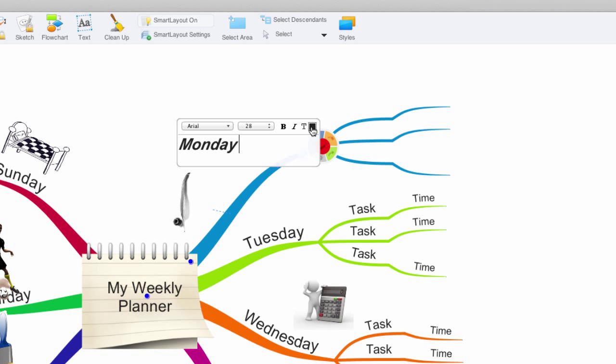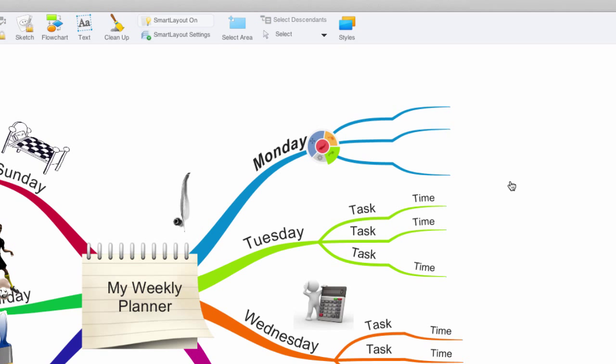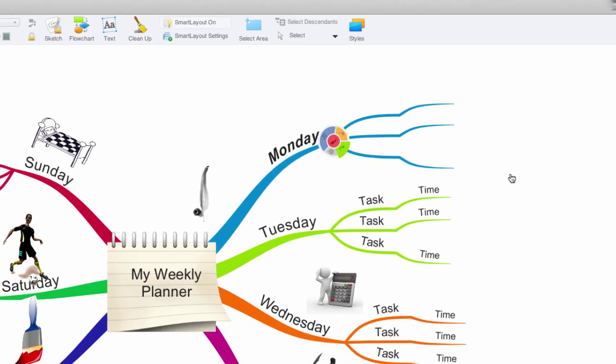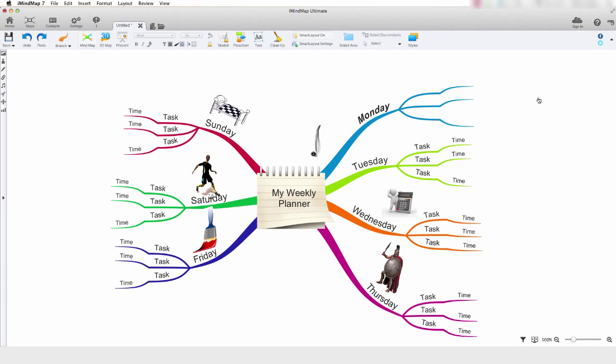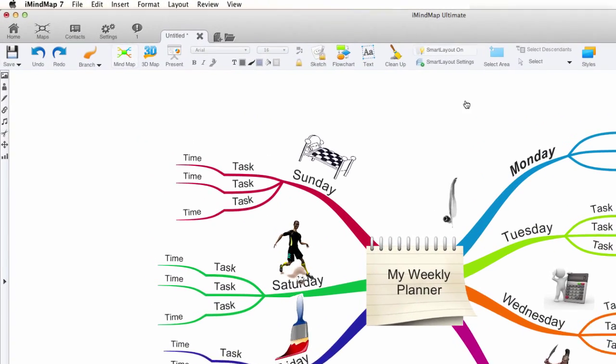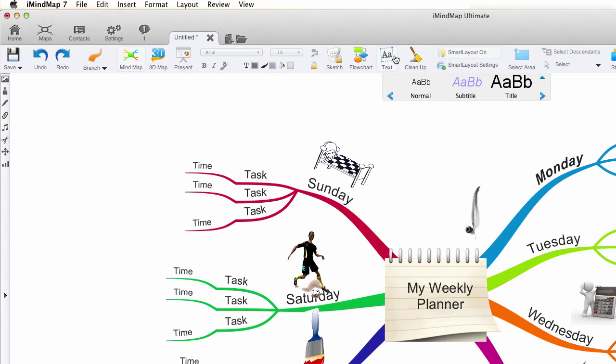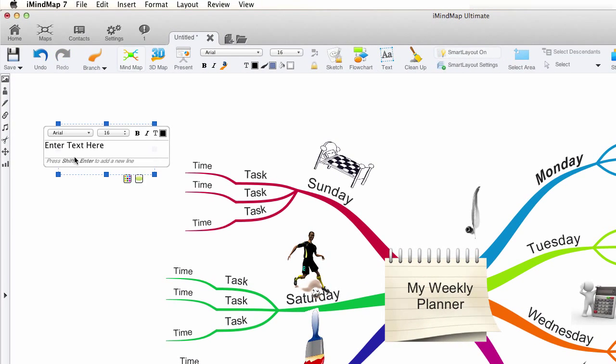Once happy with your text, click away and my text has been added to my branch. Now, let's add some floating text to our mind map by selecting the floating text box. Select normal.